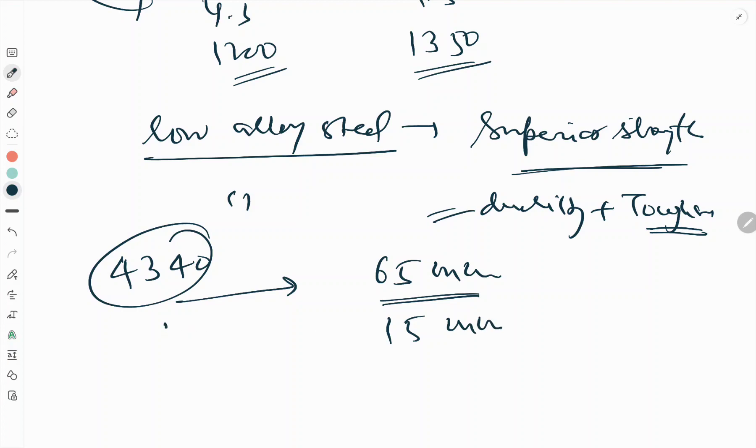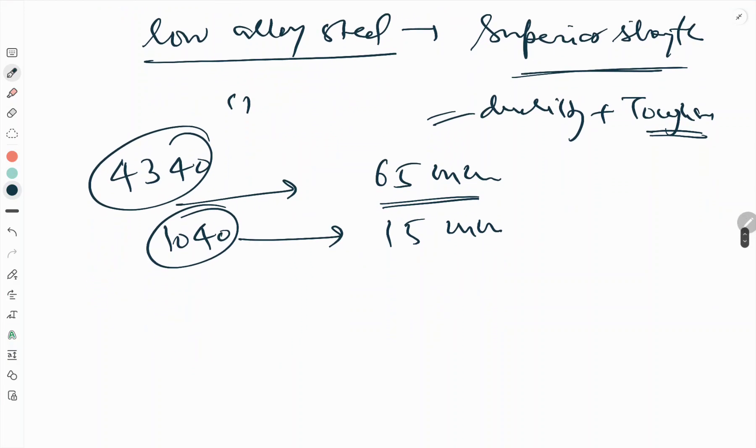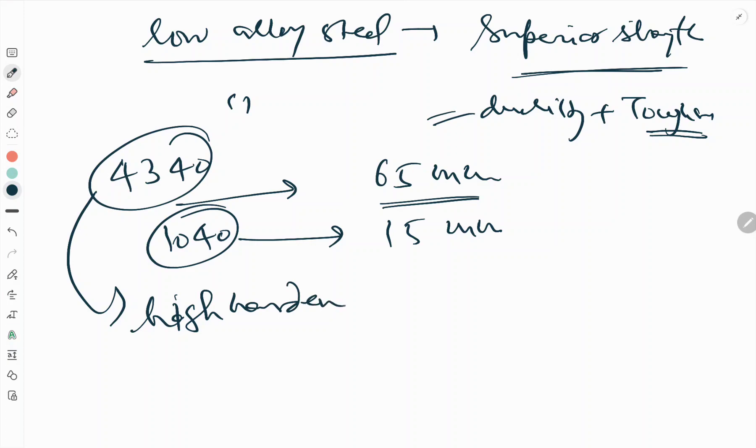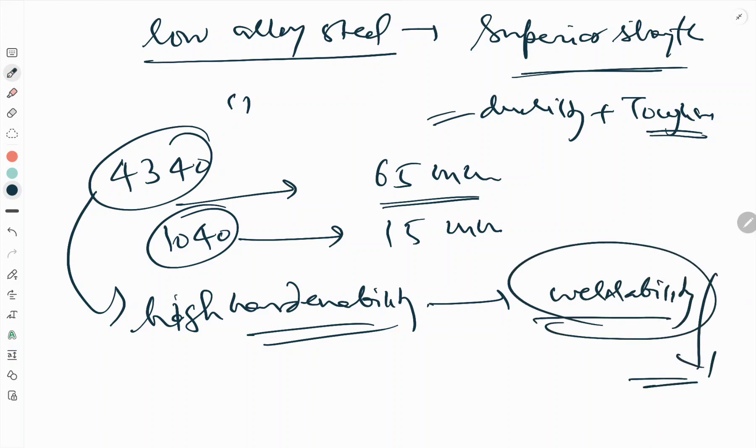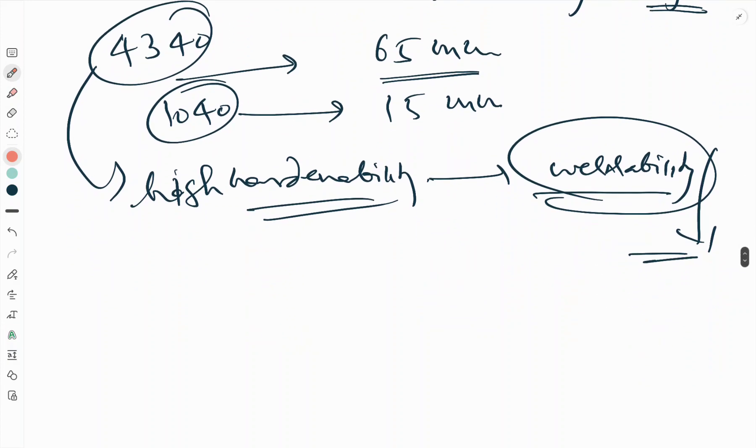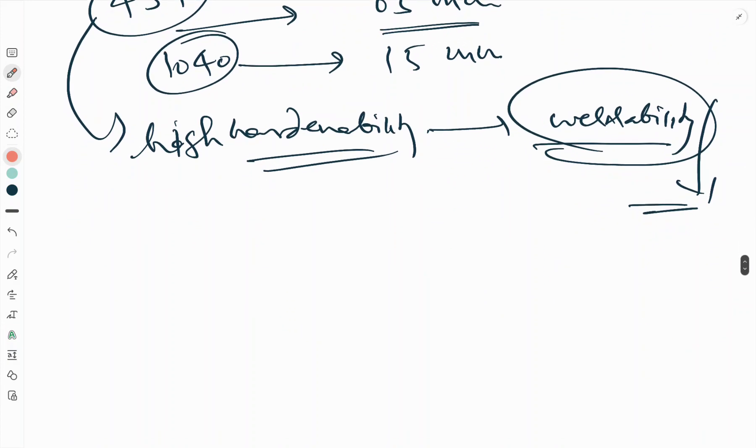The high hardenability, however, makes welding difficult in the case of 4340 steel. High hardenability means weldability will be lower. Now in high strength structural steels, we will see ausformed steel.